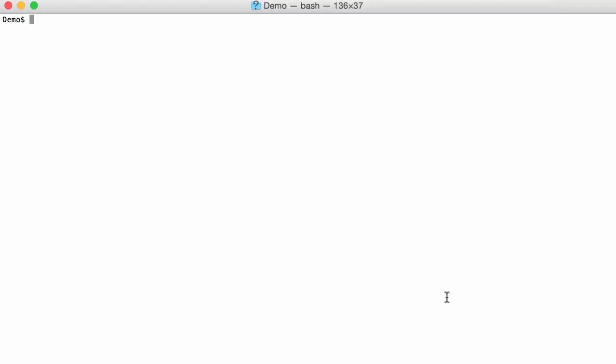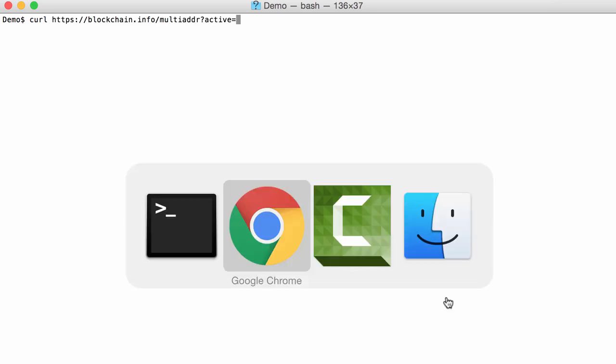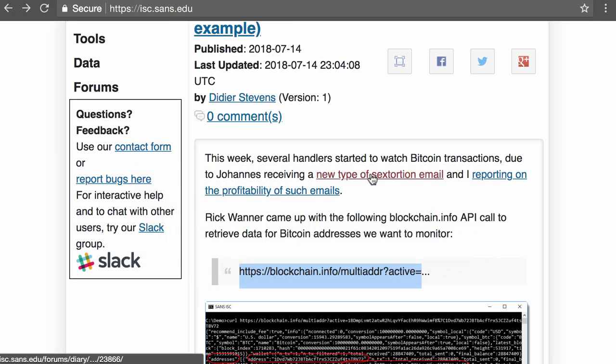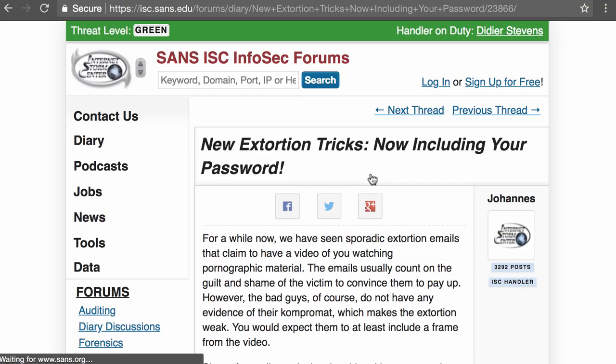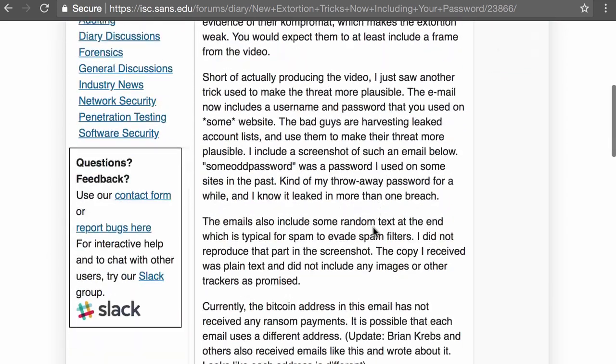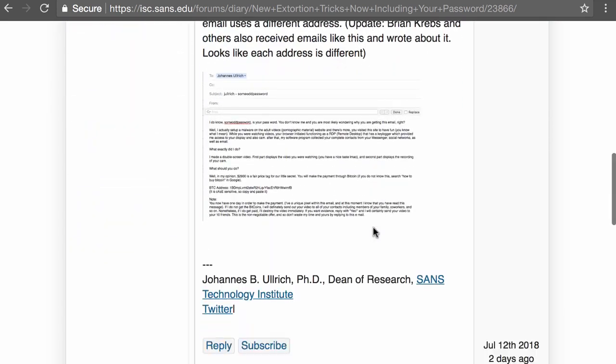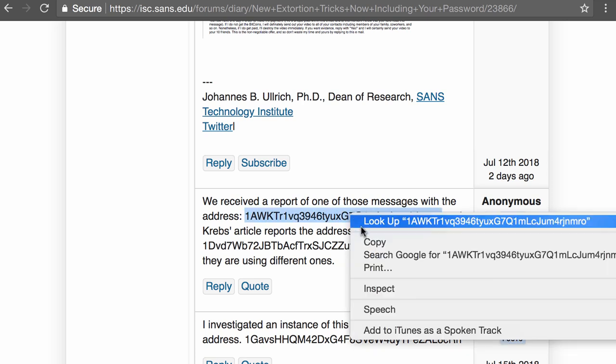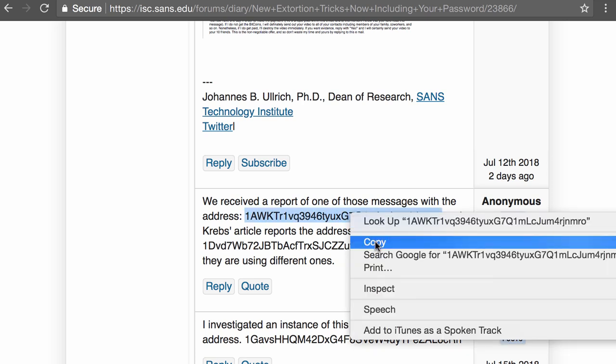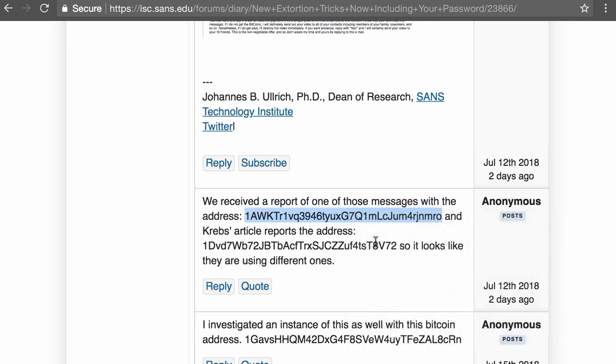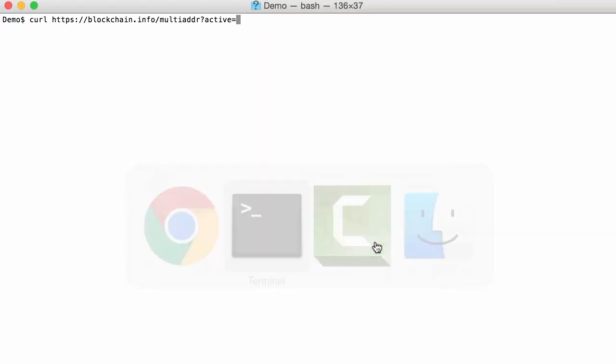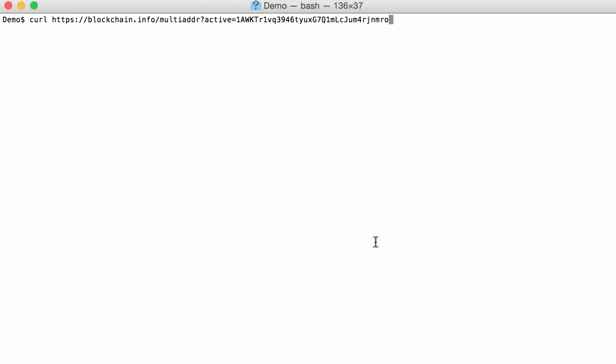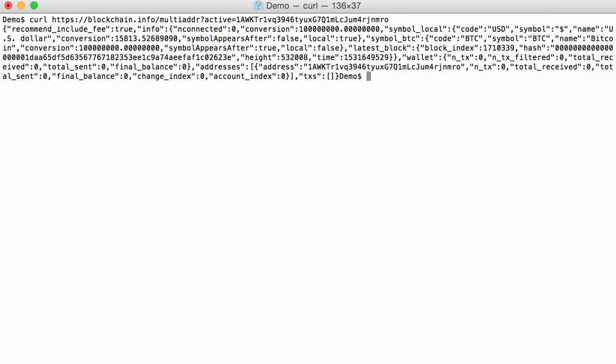And let's go to a terminal. We have typed the command curl to retrieve the data. So this is the URL. And let's go back to Johannes diary entry, because there are in the comments some Bitcoin addresses. And now we can retrieve data for those addresses. Let me copy this. Like this. Enter.